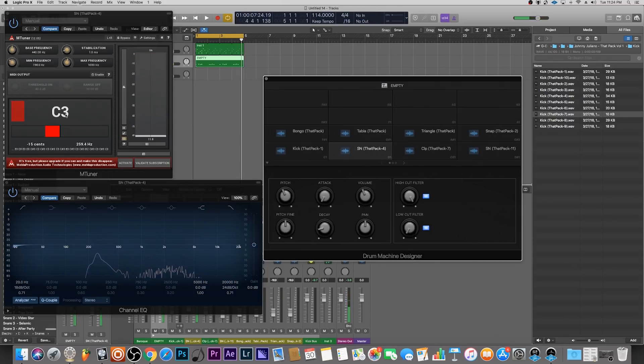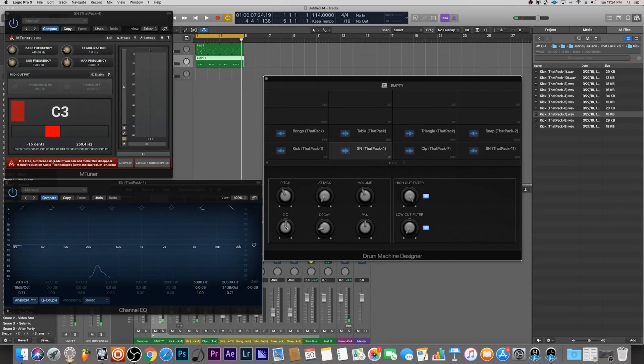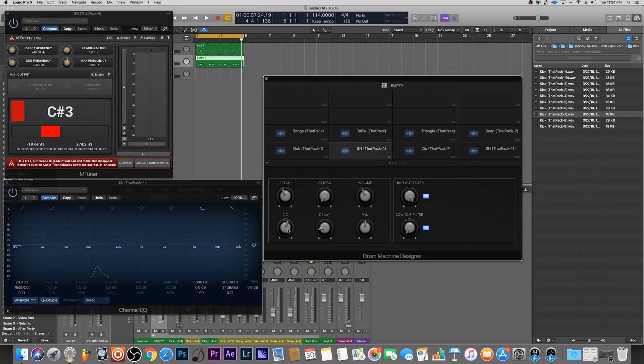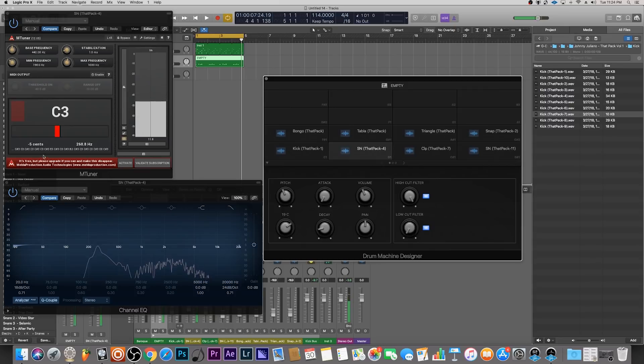It keeps coming back, so you could also use the fine tune to fine tune it. If it says negative 19 cents there, we can go up 19 cents, and then it brings it closer to the middle. So we've tuned our kick and our snare.